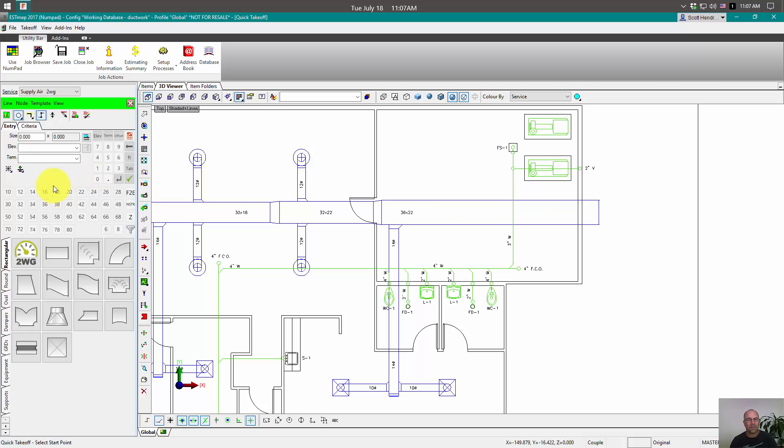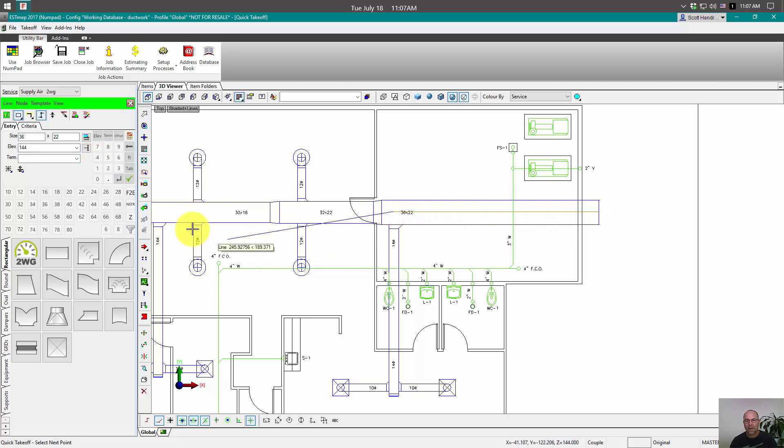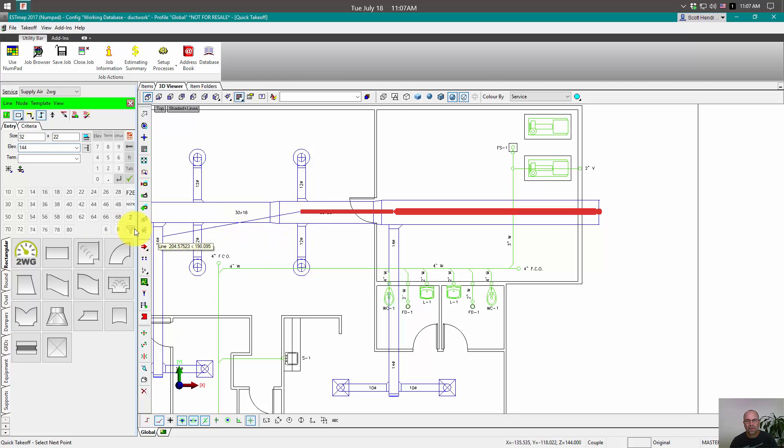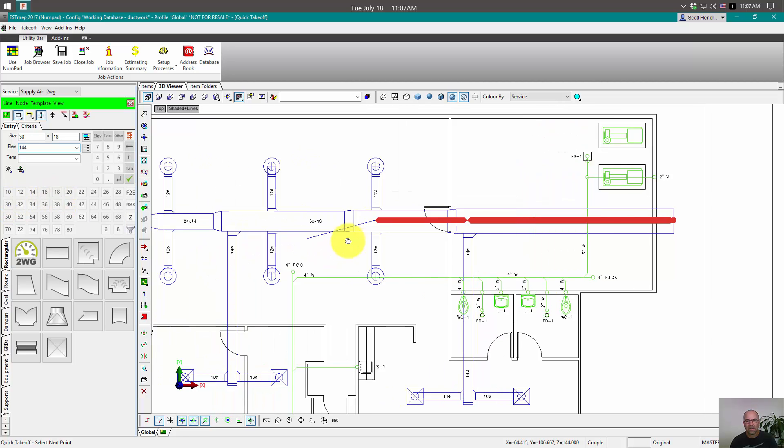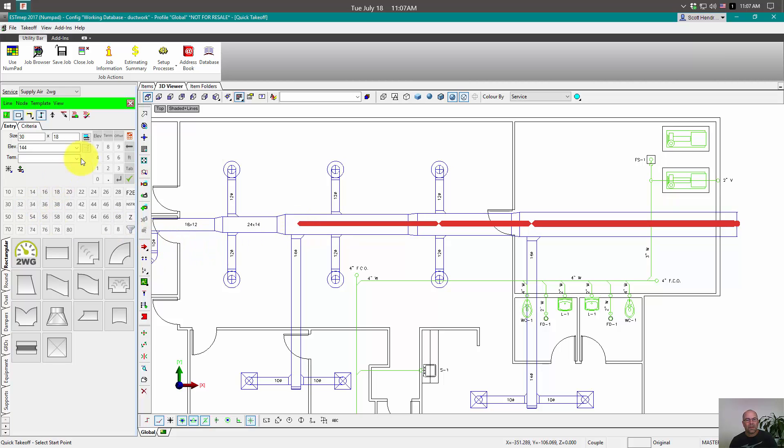Alright, you can see we've got a lot more buttons in here. So let's go ahead and set our size. We're 36 by 22. Elevation of 144. And then we go to 32 by 22. 30 by 18. So you can see that that's pretty slick.